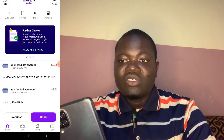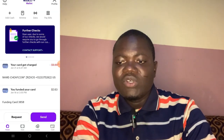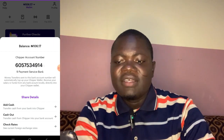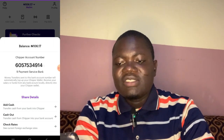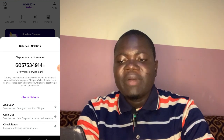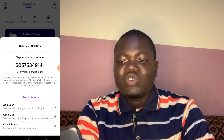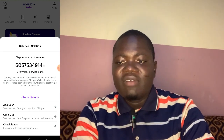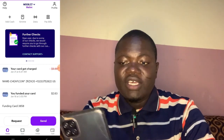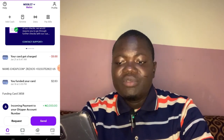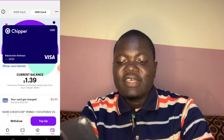If you want to add money to your account so that you can fund your card, just click on the Wallet section here. Once you click on Wallet, you will see your account number. Transfer money to that account — the bank name is 9 Payment Service Bank. Once you transfer, the money will show in your balance. You can see I currently have 106 Naira here.